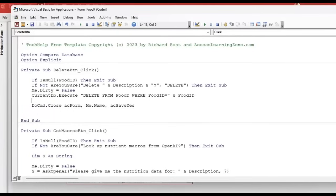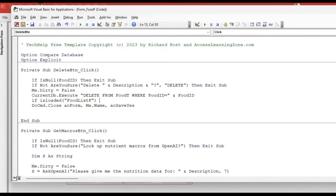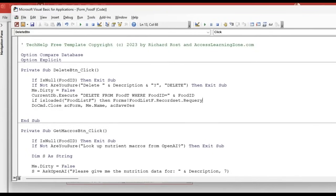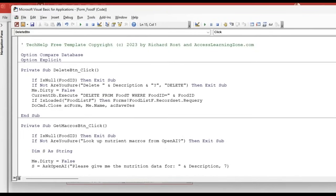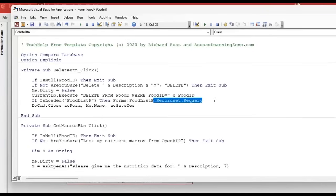I'm sure I'm telling you what it is in the video, but I can't remember. Oh yeah, we're going to requery the food list form. So if the food list form is loaded, then we're going to forms food list F recordset requery. I'm going to pause this here real quick. I caught back up. I think right here we're back to the regular video. We do a recordset. All right, we're good. Back to the regular scheduled program. And sorry about that.